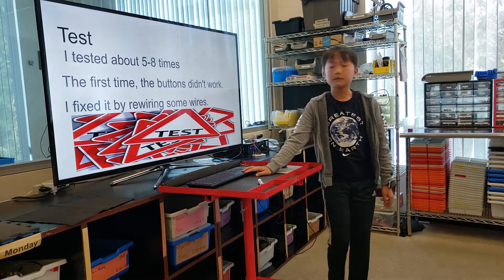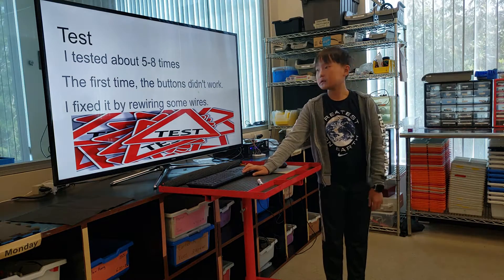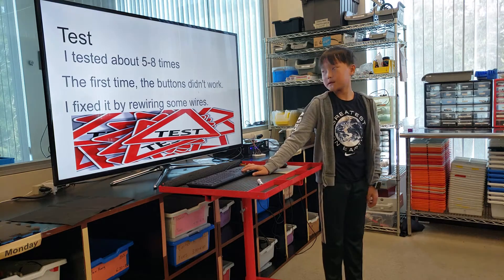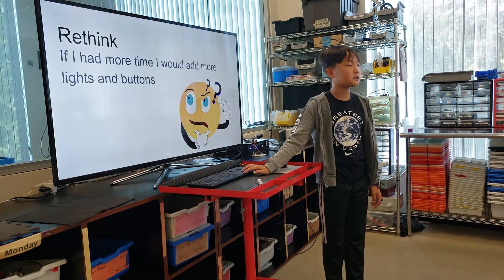I tested about five to eight times. The first time the buttons didn't work. I fixed it by rewiring some wires.